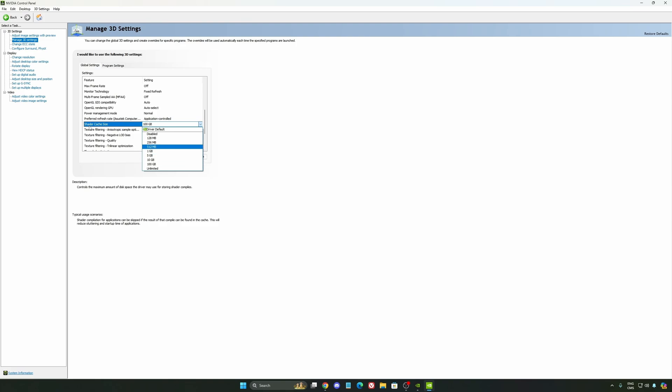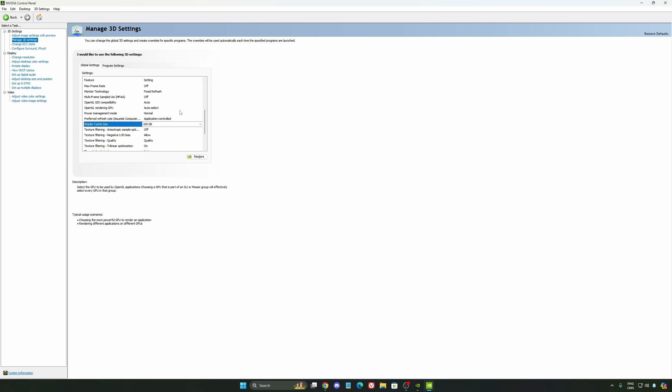Honestly, it's a game changer for your cache size. You're going to struggle less with stuttering and also when your game needs to recompile and stuff like that. If you install a lot of games, this one can be very good for you.